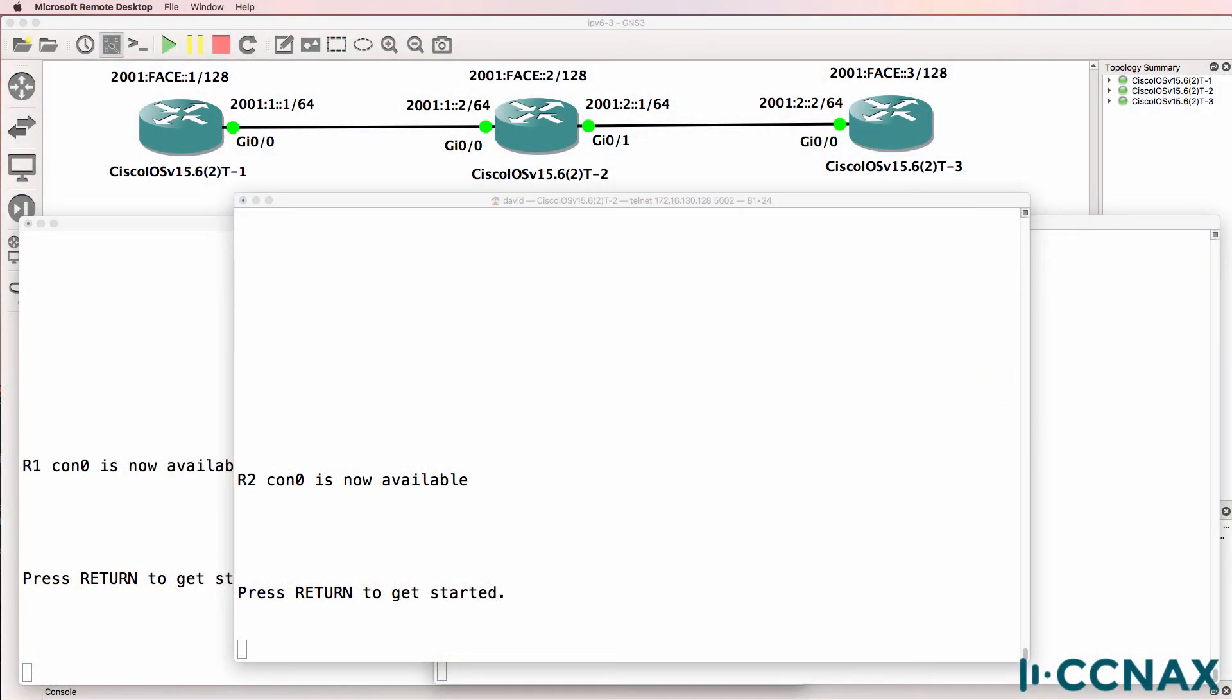This is one of multiple IPv6 troubleshooting videos. In this topology, we've been told that router one on the left is not able to ping the loopback of router three on the right.